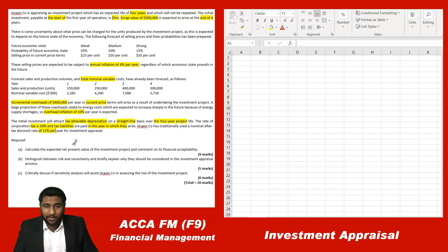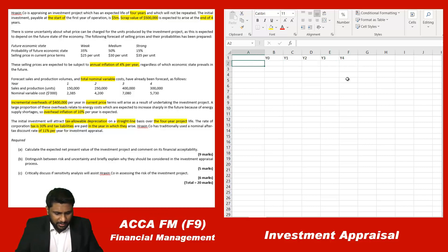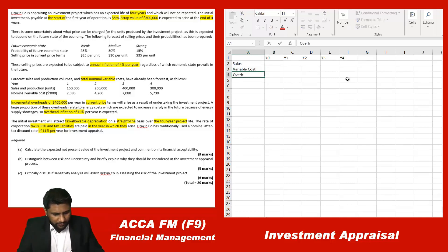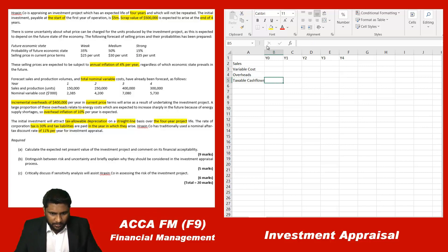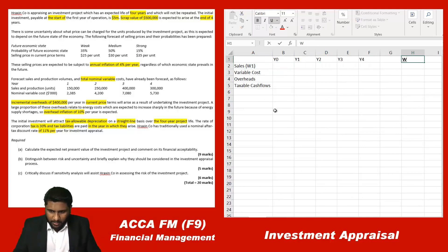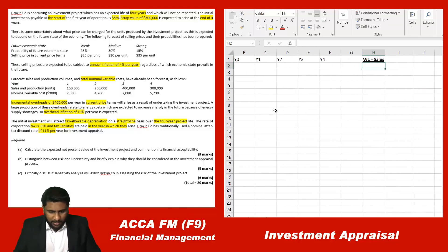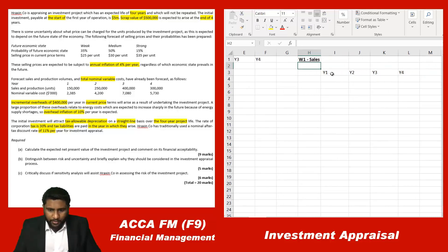We have to calculate the NPV. This is a four-year project: year zero, year one, year two, year three, and year four. Let me start with sales and variable costs, overheads, which will give taxable cash flows. I'll do a working for sales — Working 1. Here I'll take year one, year two, year three, and year four.